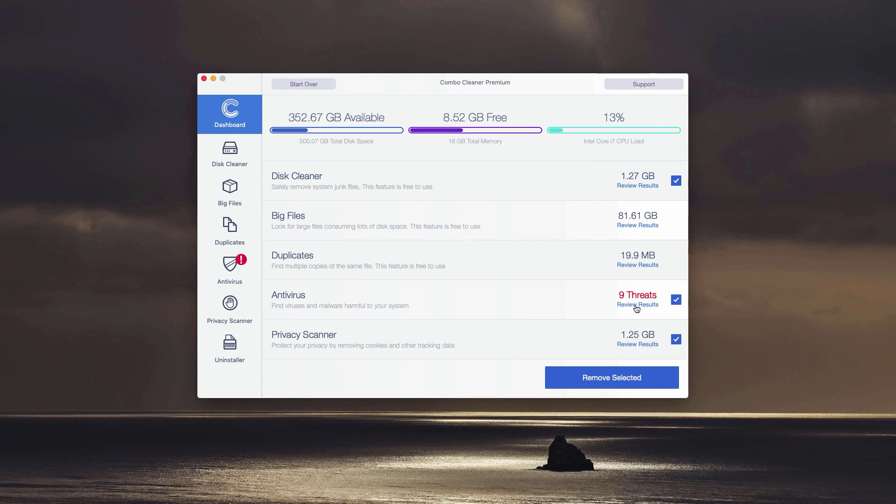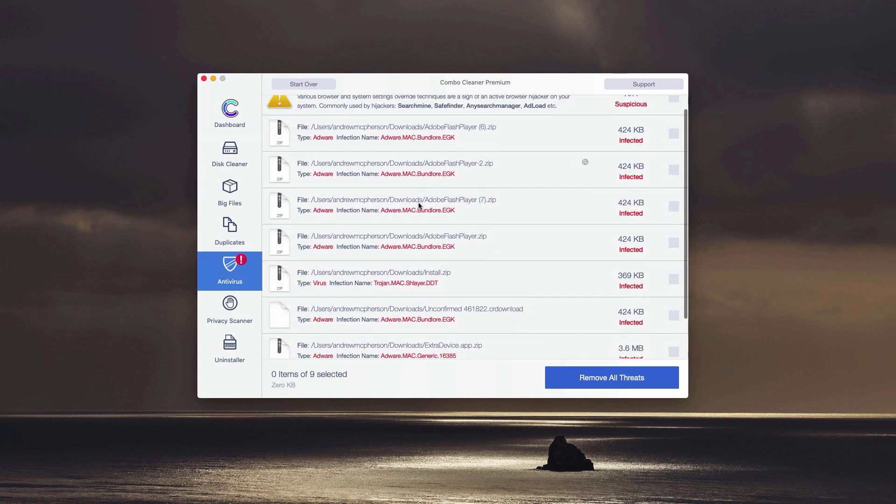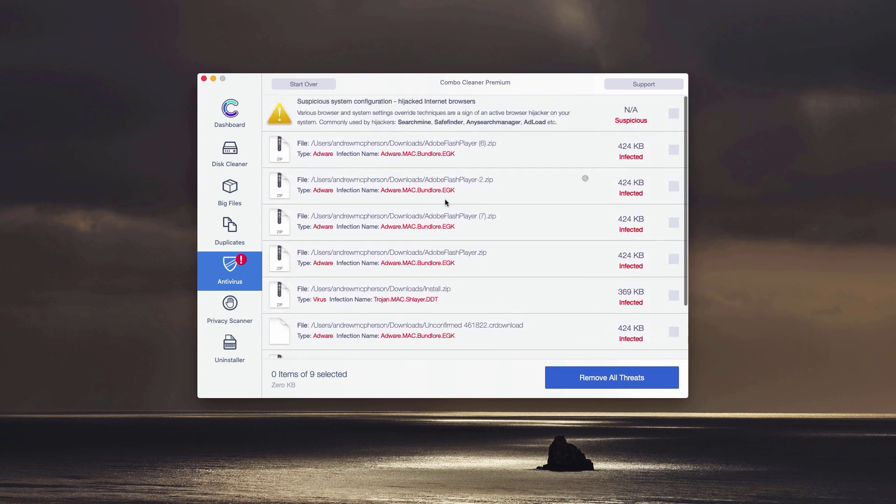You may click on Review the results in the Antivirus section and the program will give you a detailed report about all real security threats found during the scan.